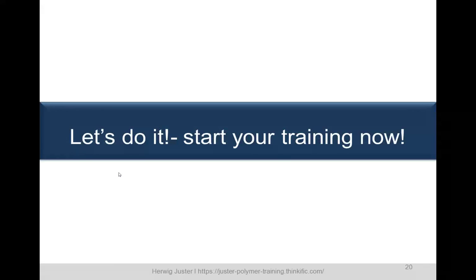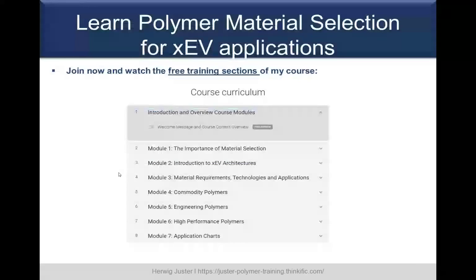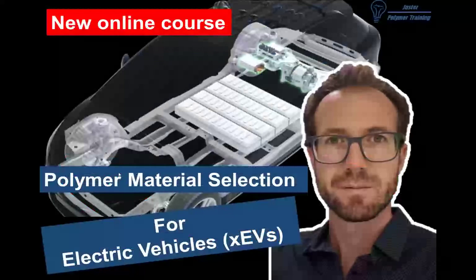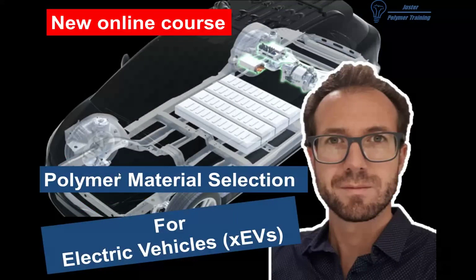This was a preview of the content of the new course, Polymer Material Selection for Electric Vehicles. Start your training now and get familiar with the different polymer compounds suitable for the different applications. There is a free training section available to get familiar with the course and the Thinkific platform itself. I invite you all to register and have a look at the different previews, then decide if this is the right course for you. I'll link it in the description box below. Thanks for watching and till next time — bye!